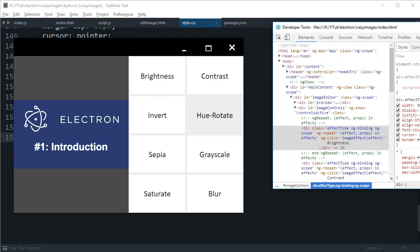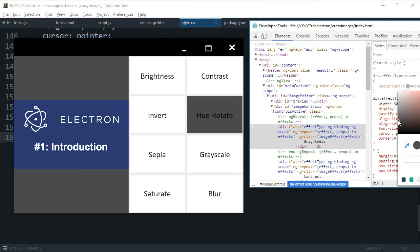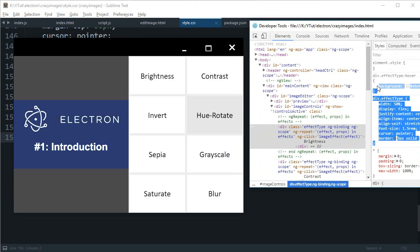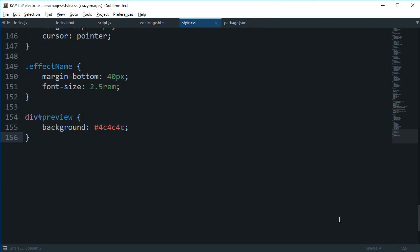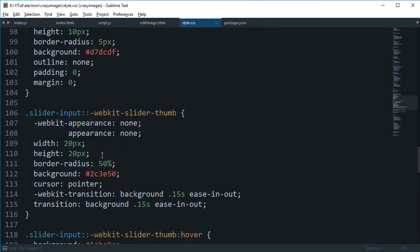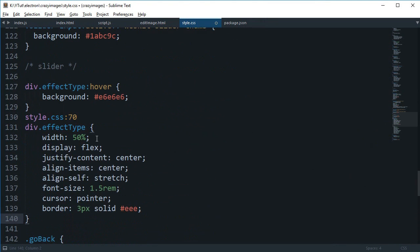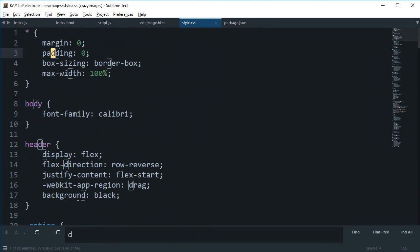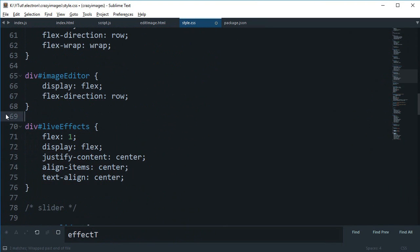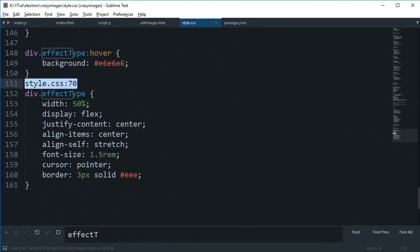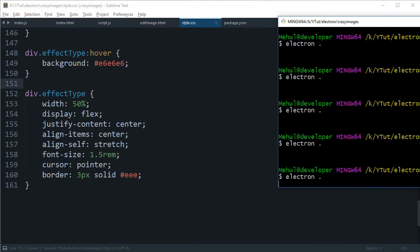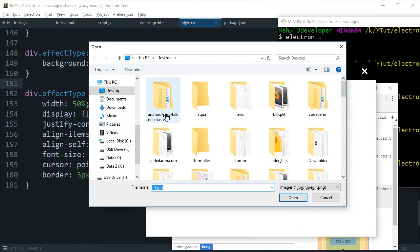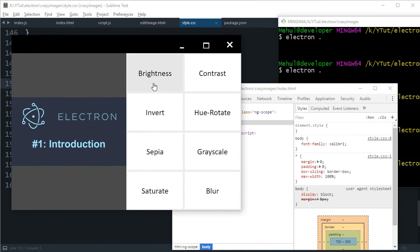We can say that div dot effect type, the background might look a little confusing so let's just adjust it. We'll just delete that and move the effect type styling.